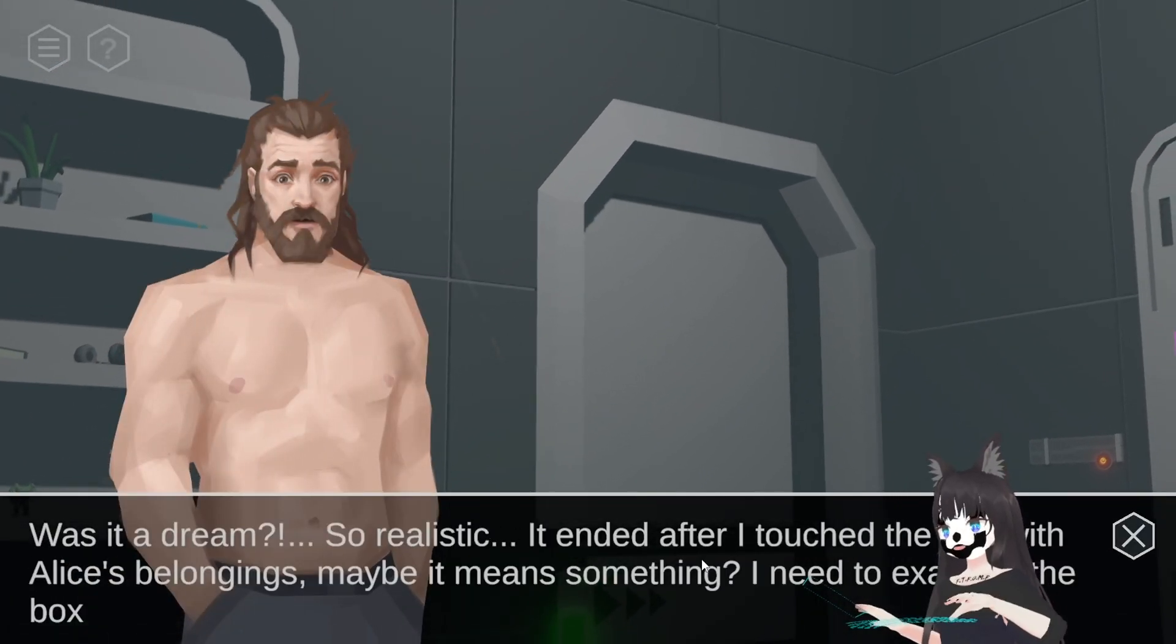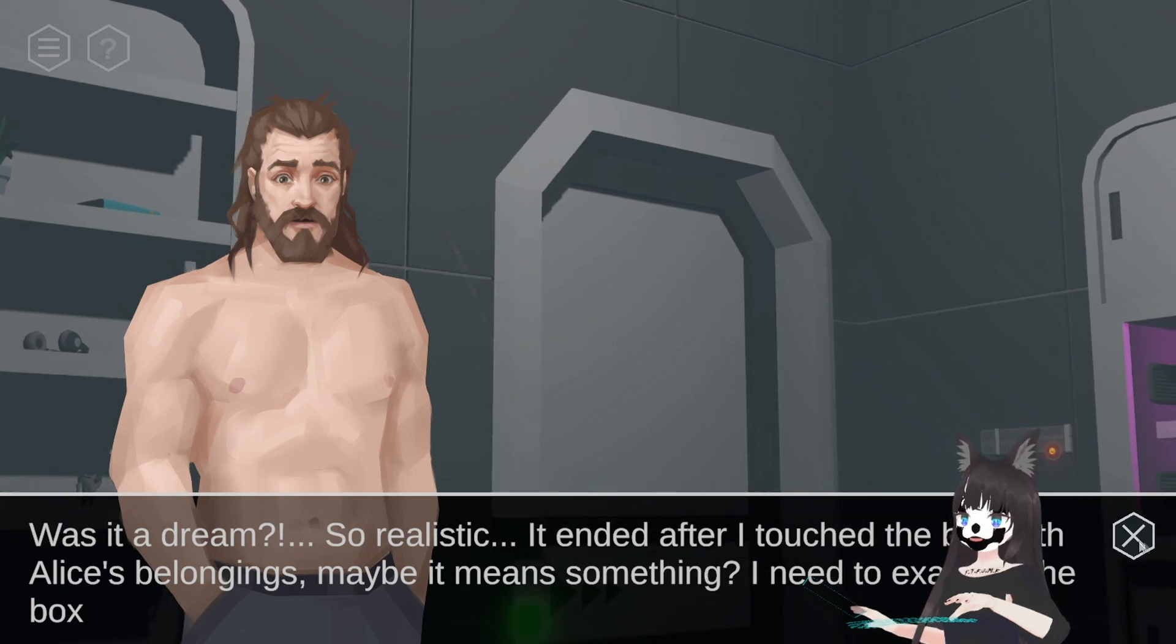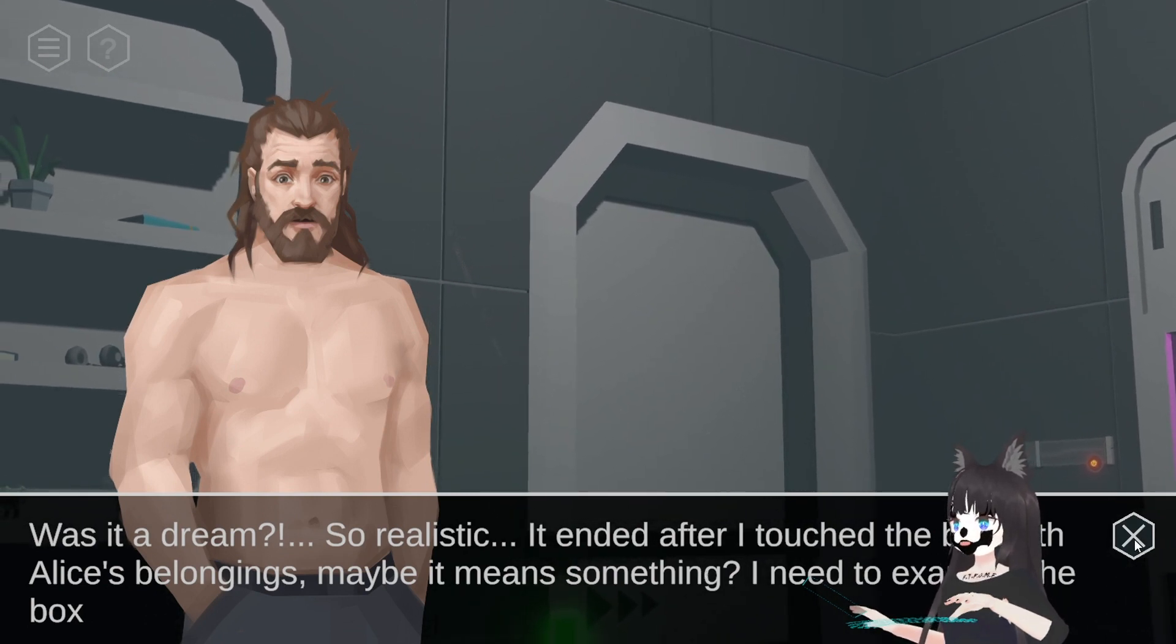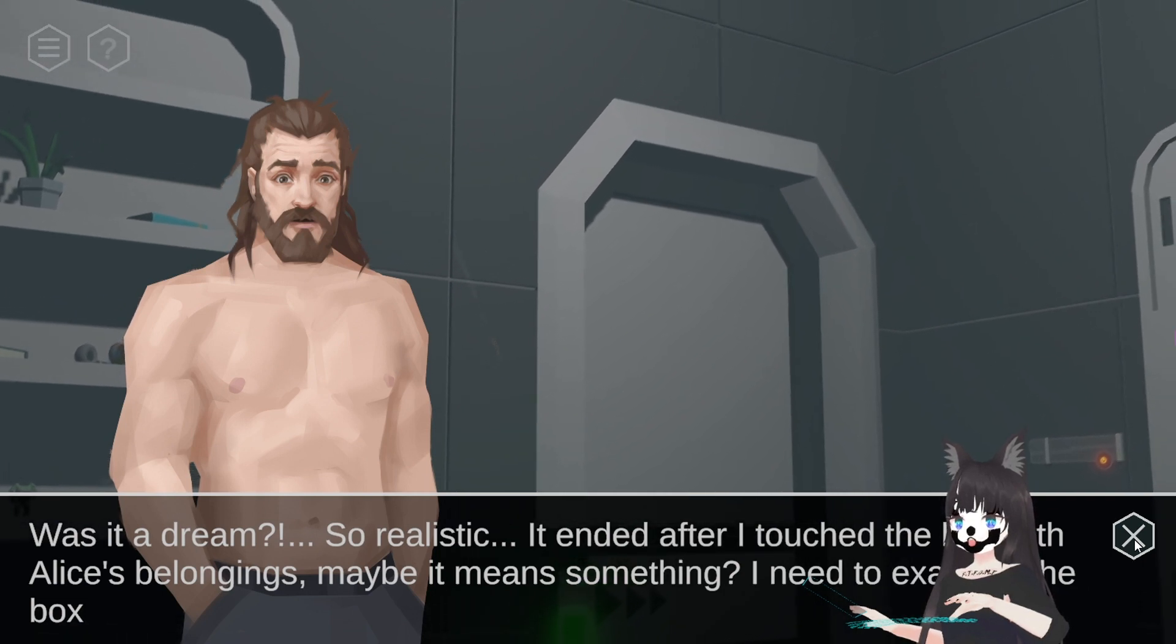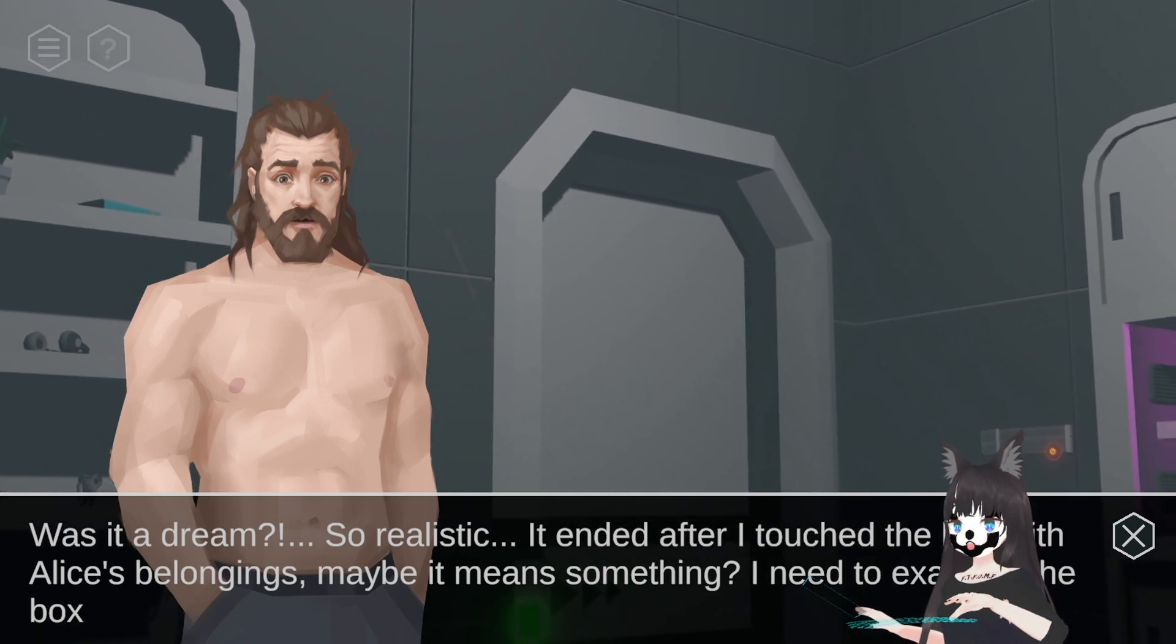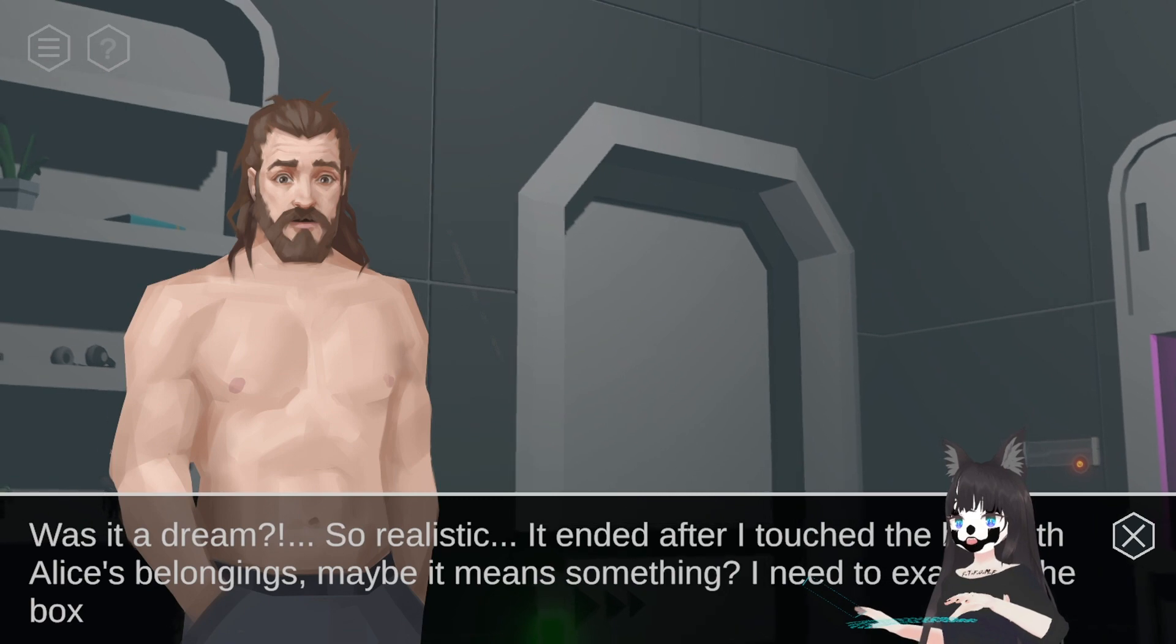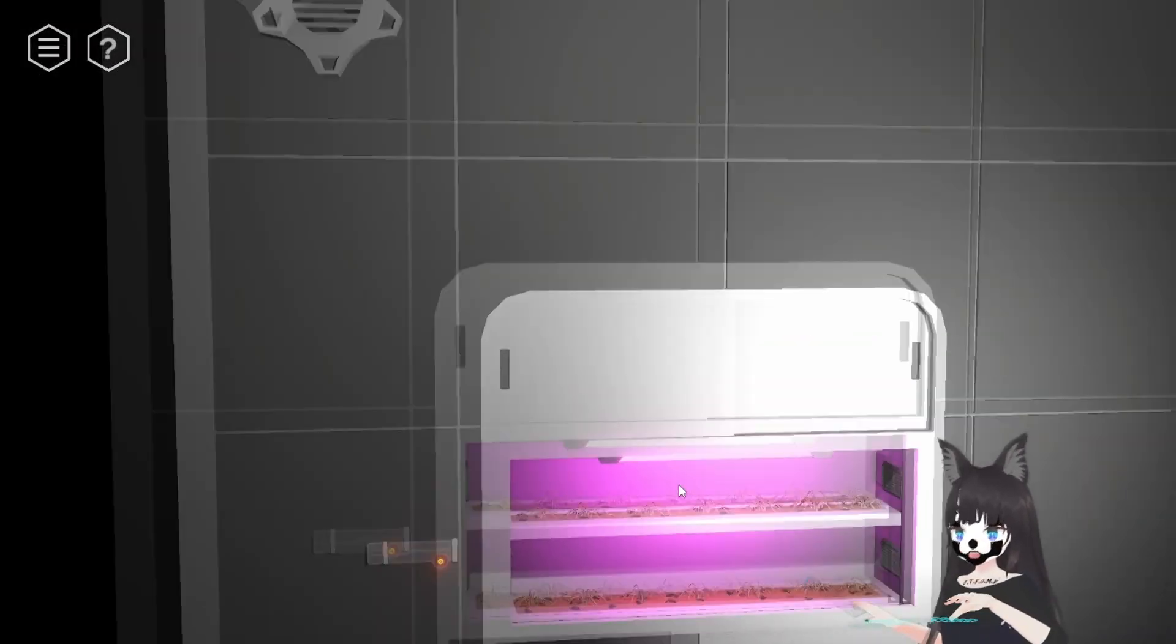Was it a dream? So realistic. It ended after I touched the box with Alice's belongings. Maybe it means something. I need to examine the box. I like examining. Please examine the box.